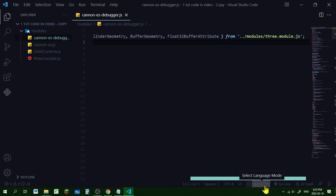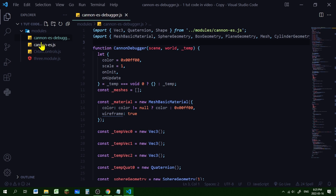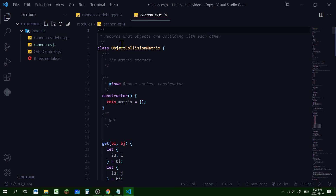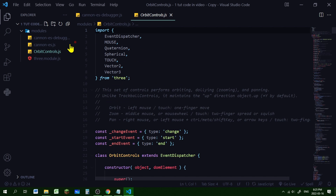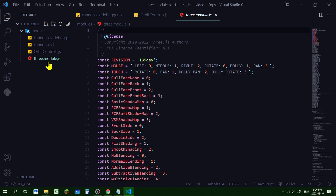Now cannon-es-debugger can find three.module.js and cannon-es.js in the modules folder. If we look at cannon-es.js itself, it's not importing from anything external, so we're okay there. For OrbitControls, we also need to change the import — it says it imports from 'three', which should point to three.module.js. Change that path and now OrbitControls can find three.module.js. Three.module.js itself is fine — no changes needed. Now all these modules can find each other and communicate.